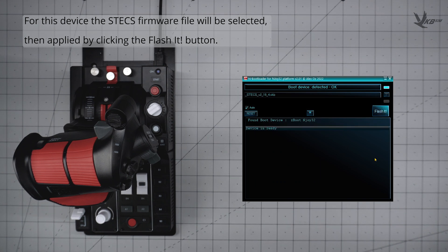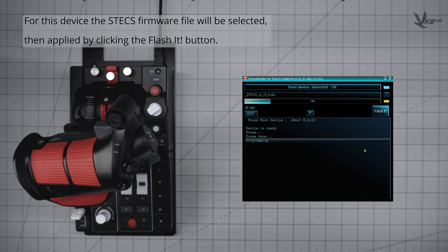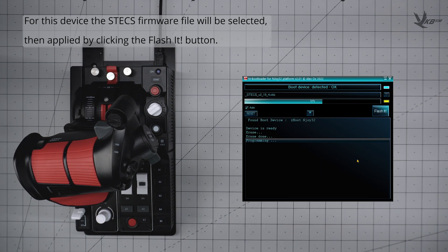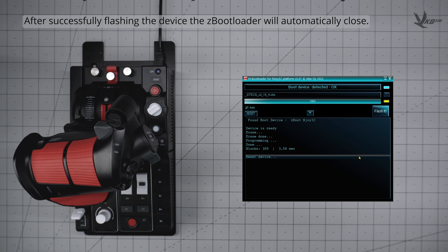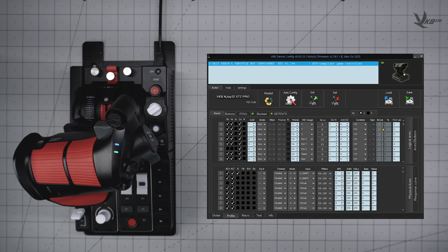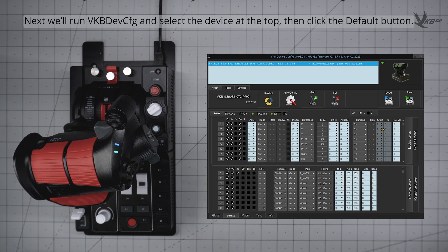Select it, and then apply by clicking the Flash Out button. After a successful flashing of the device, ZBootloader will automatically close.